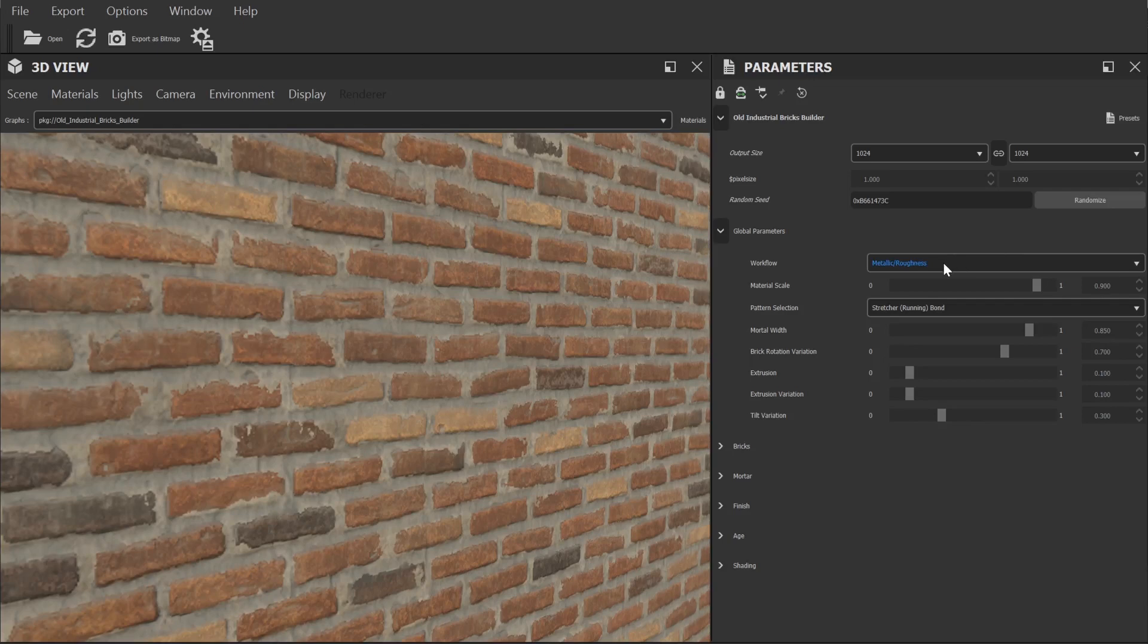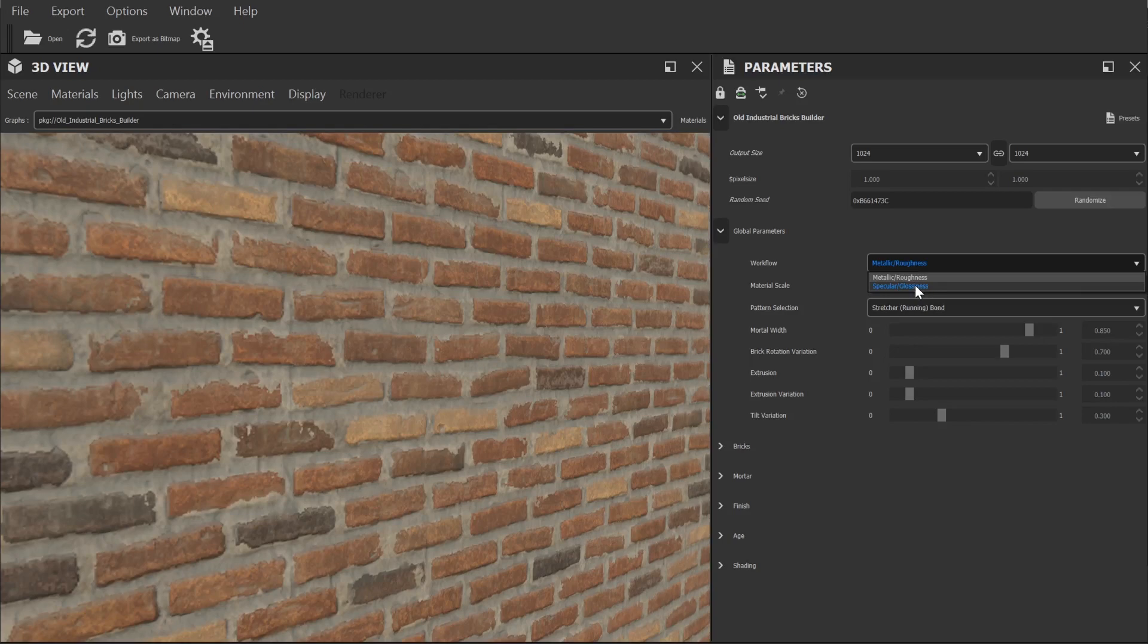However let's say you're using a Corona renderer, you'd be better off using the specular glossy workflow. Chances are you already know what one works best for your software but if you don't please feel free to contact us for advice on the subject.